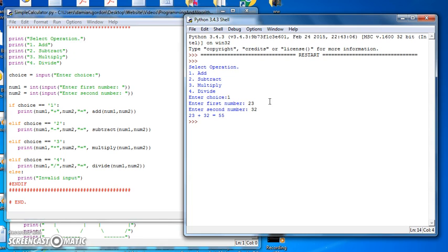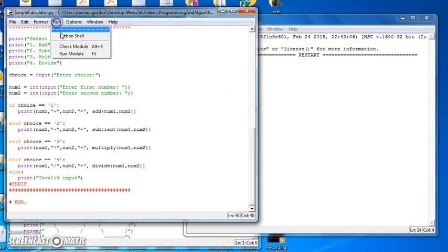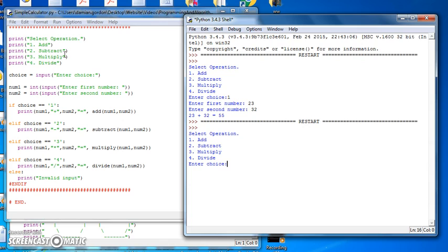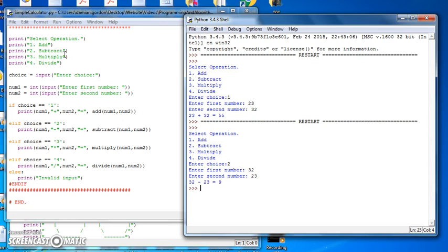We call a method called add to do it. Let's run it again for subtract, which is 2, and let's subtract 32 from 23. 32 minus 23 is 9. Perfect.